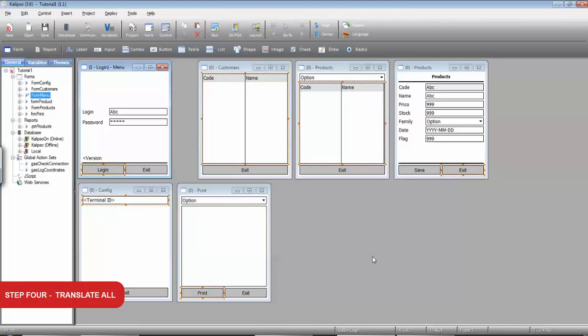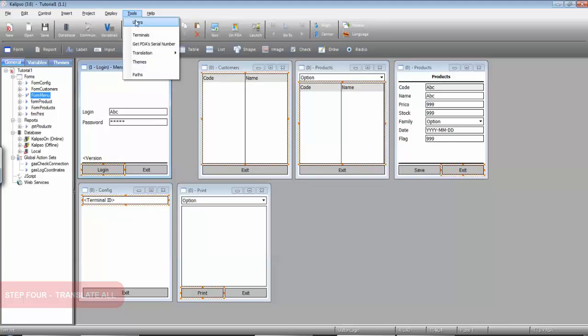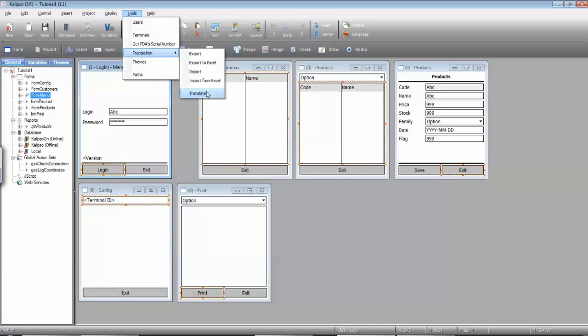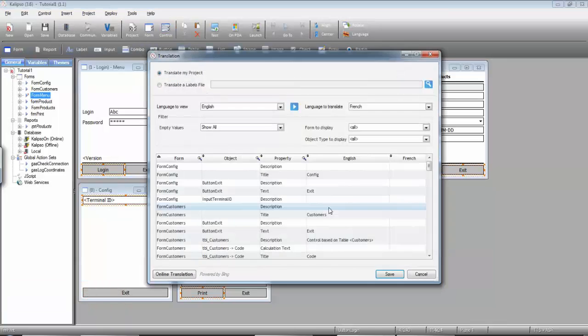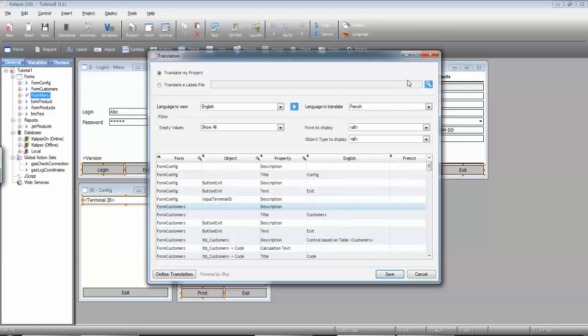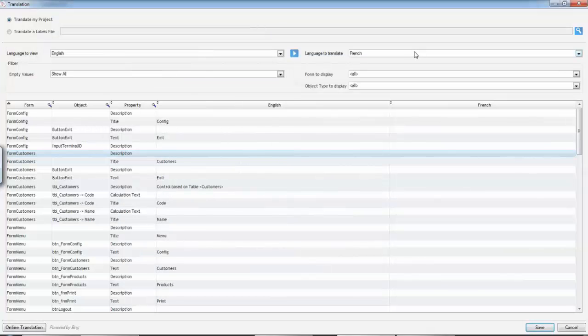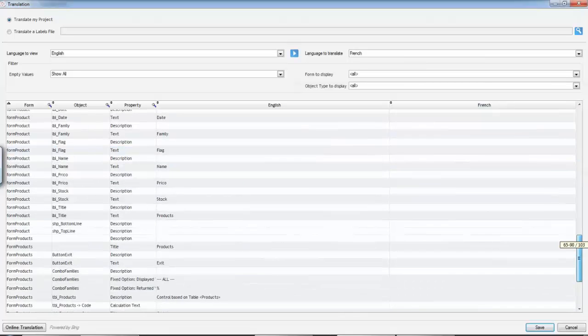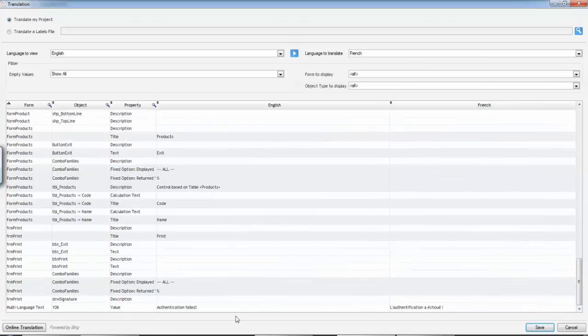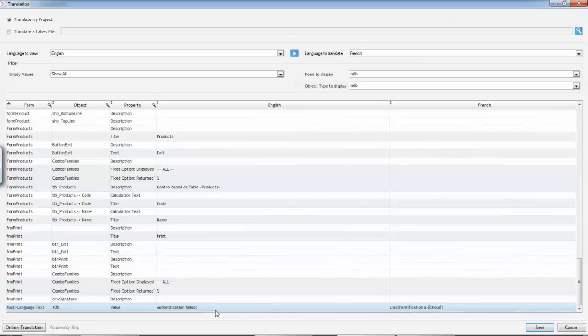Another way to translate the project is through Tools Translation Translate. Here you can see all the multi-language items and translate them all at once. Notice at the end...